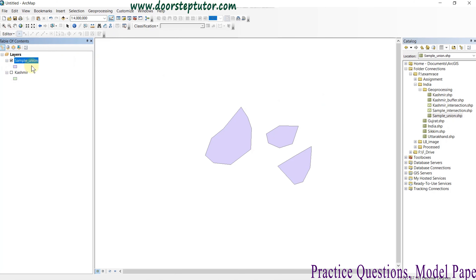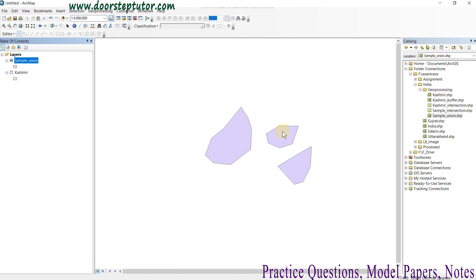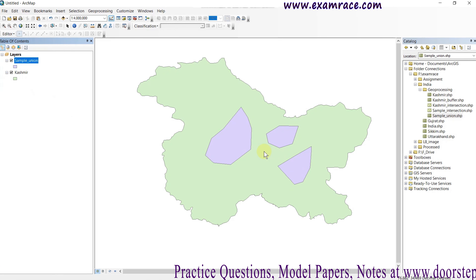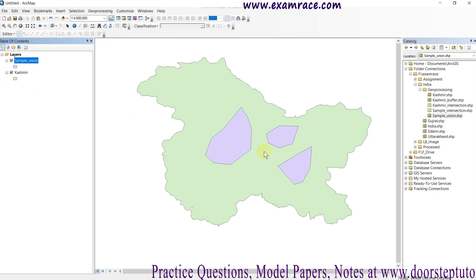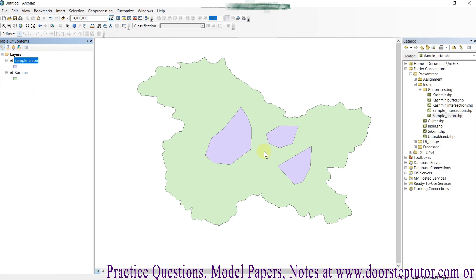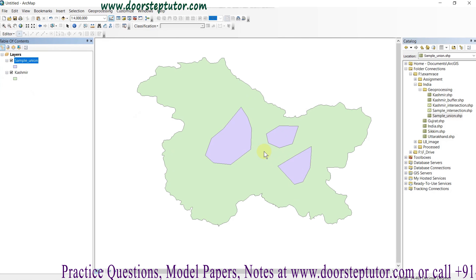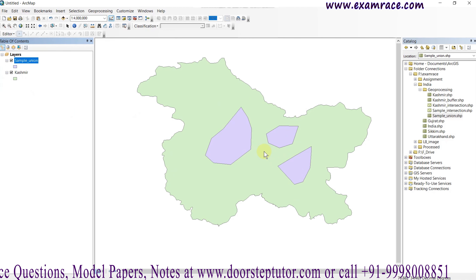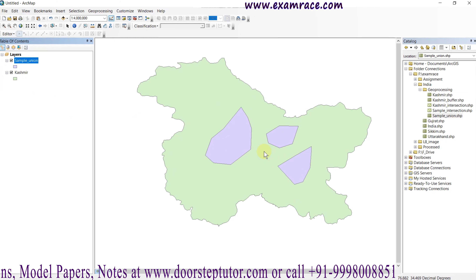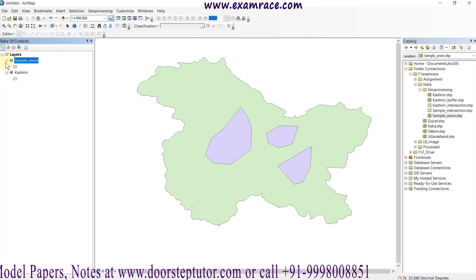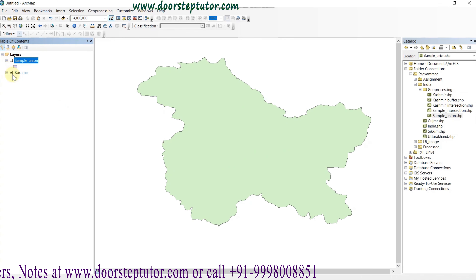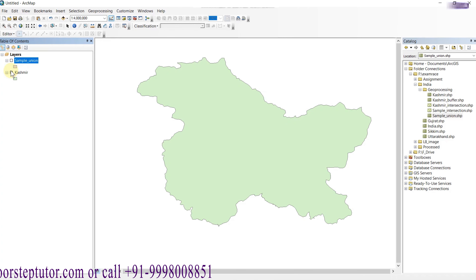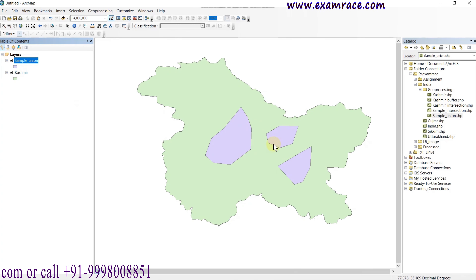Third, we are going to perform union. What is union? This is a sample of some polygons and this is the Kashmir state. I am going to perform union. Union simply means adding two different feature datasets into a single one. You can see that the sample union is a single dataset.